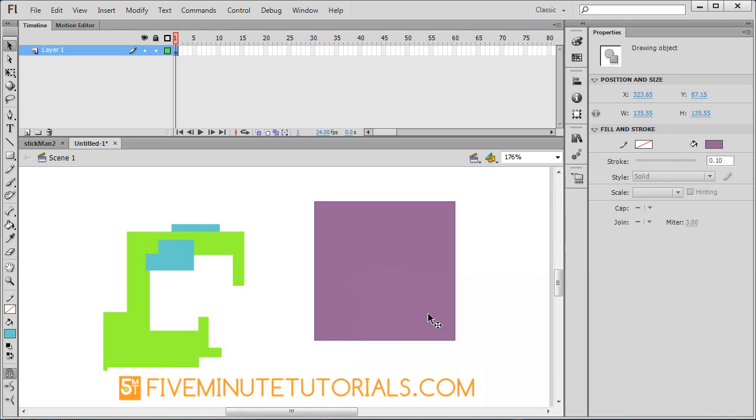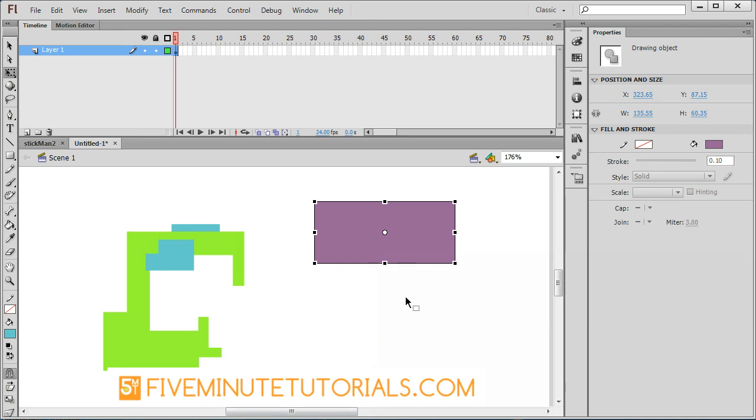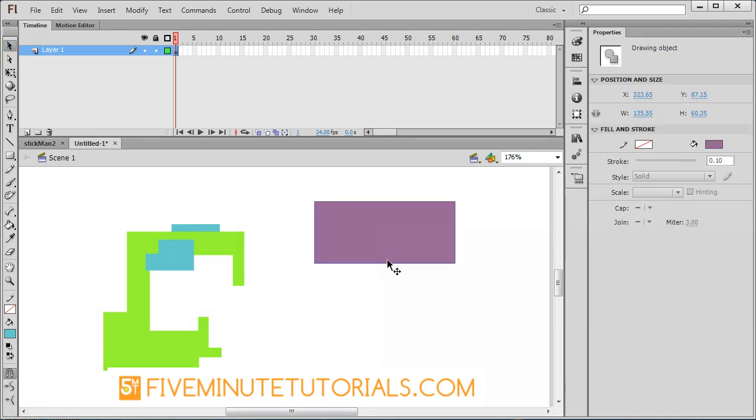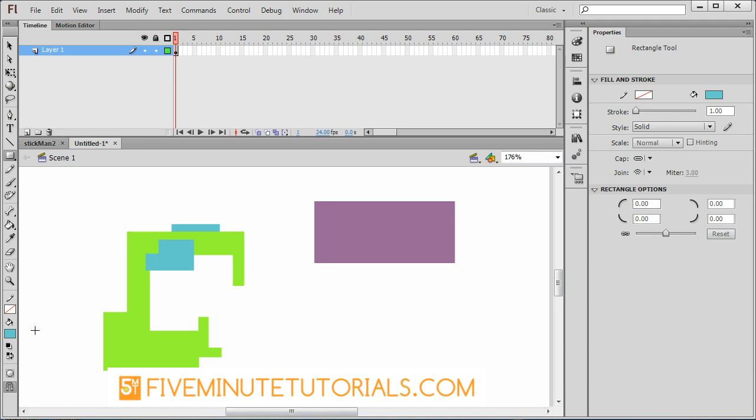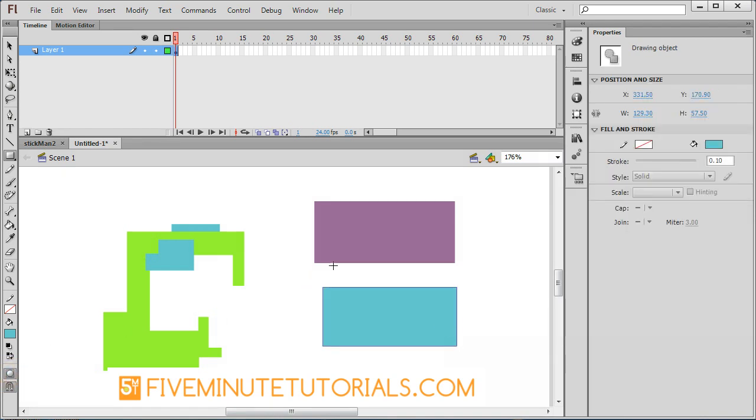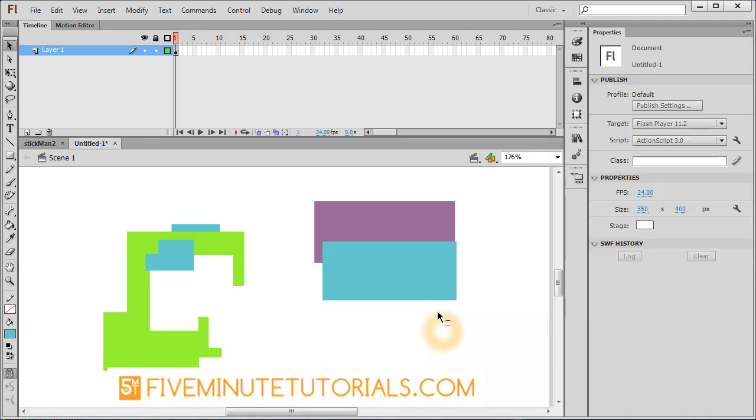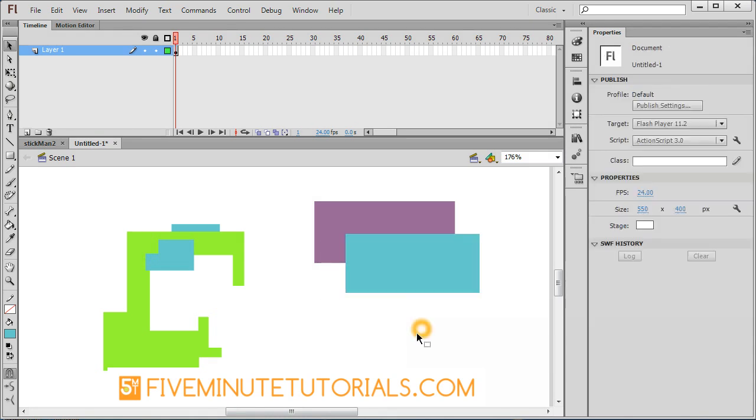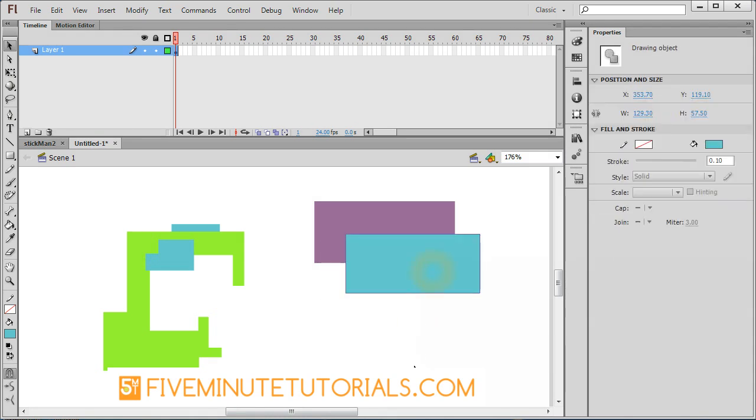Over here, I'm going to go to my transform tool and shrink this down a little bit, and then just grab this shape here. Rectangle tool, turn on my drawing object module, draw another rectangle. These function a little bit different in that whatever was the newest shape that was created will always display on top.